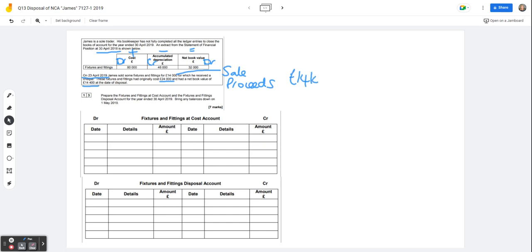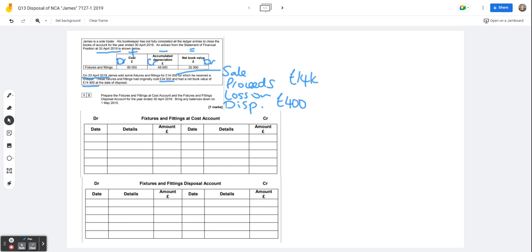We also can work out here that he's made a loss on disposal and that's the difference between the net book value and the sale proceeds. So the net book value is $14,400 and the sale proceeds are $14,000. So the loss on disposal is £400. So that would be going off to the income statement as an expense.